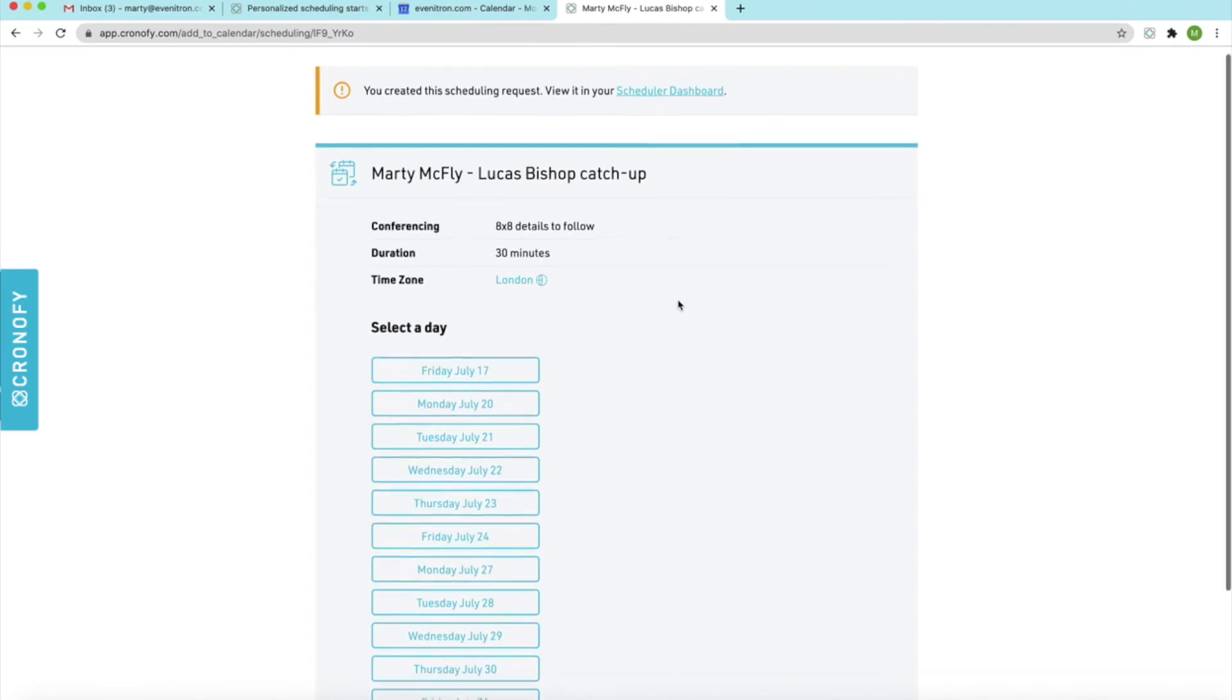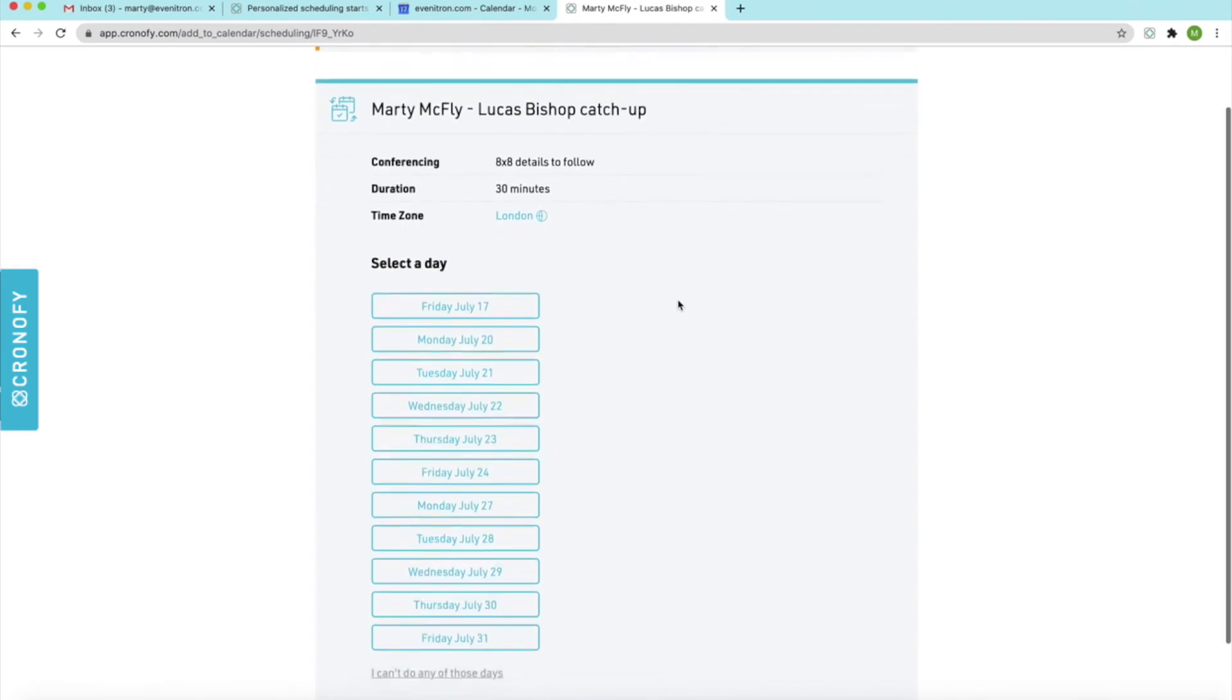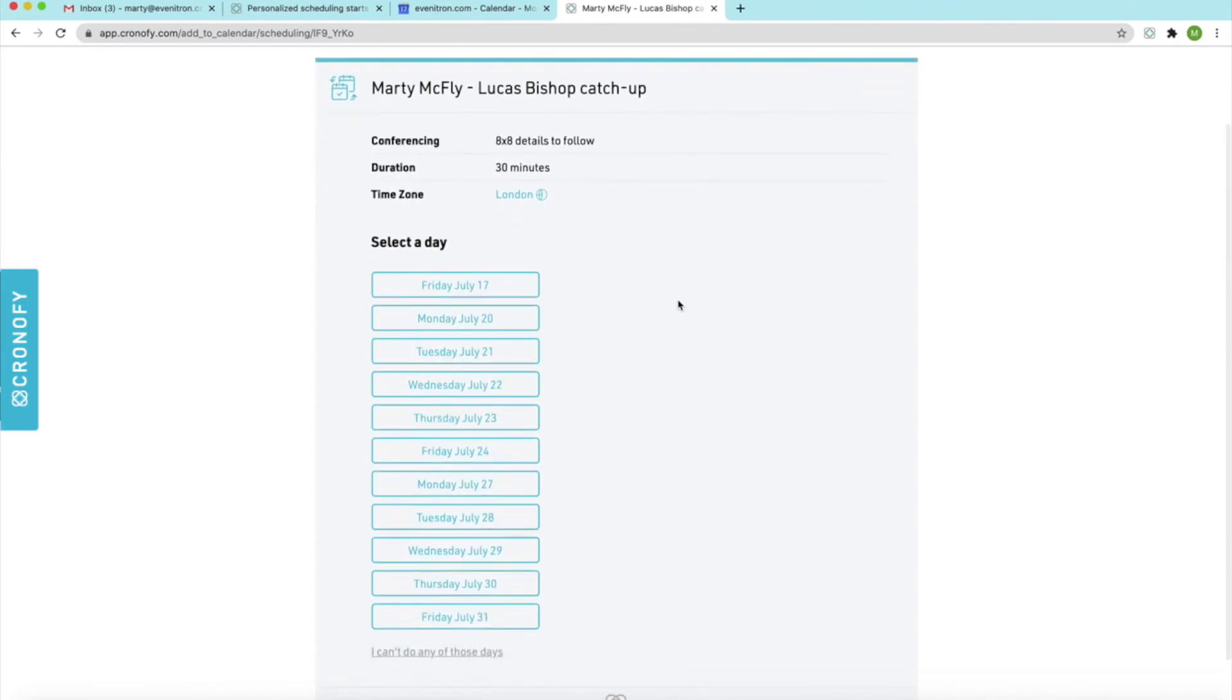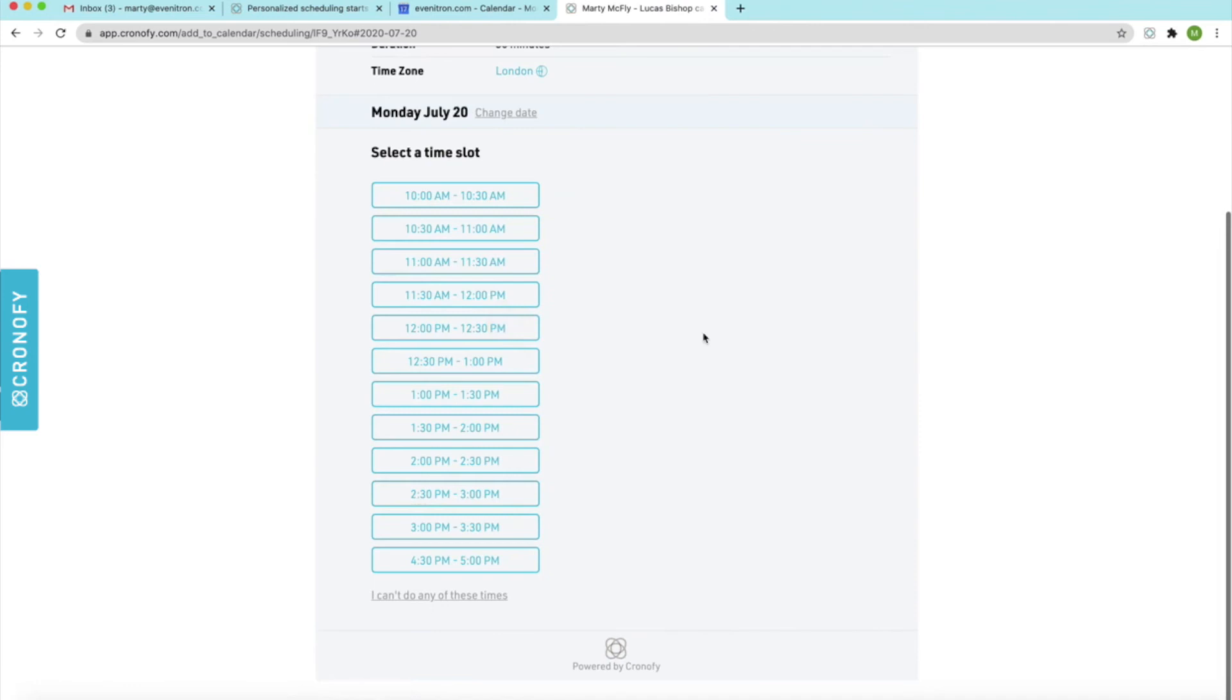And you can see here, we'll be able to select a date. So we can just select Monday. You can also select a time so say 11 o'clock.